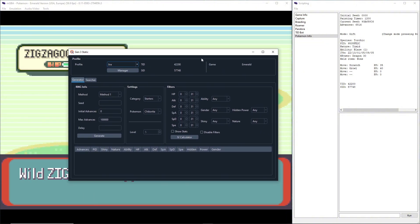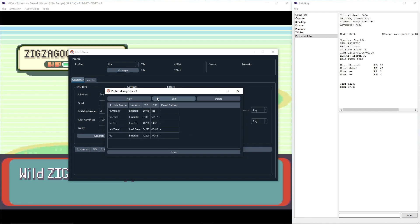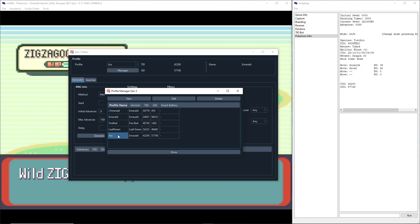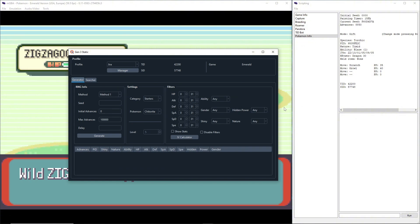But I'll show you how to set one up. You literally just hit Manager, New, and then Version, set that to Emerald. Profile name, whatever you want. And then TID and SID, you just enter those in here, which is exactly what I did here.